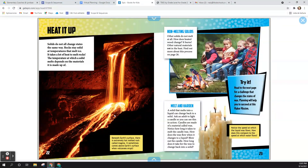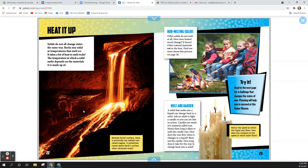Heat it up. Solids do not all change states the same way. Rocks stay solid at temperatures that melt ice. It takes a lot of heat to melt rocks. The temperature at which a solid melts depends on the materials it is made up of. Beneath Earth's surface there is extremely hot melted rock called magma. It sometimes comes above Earth's surface when volcanoes erupt.